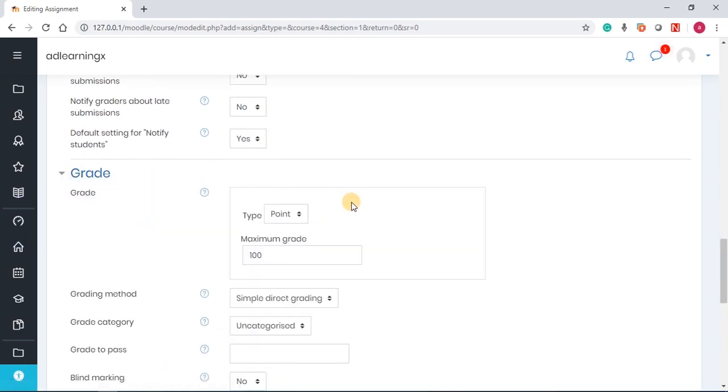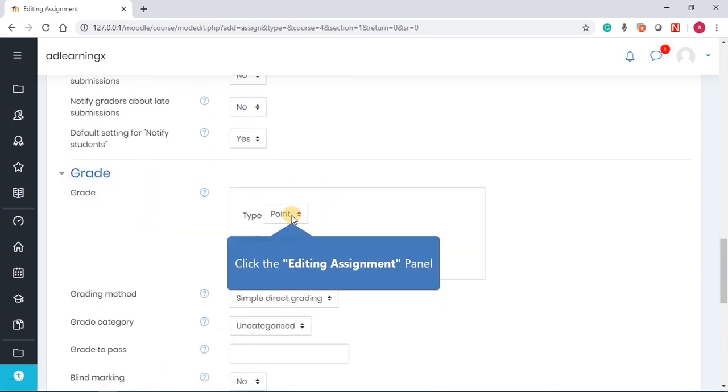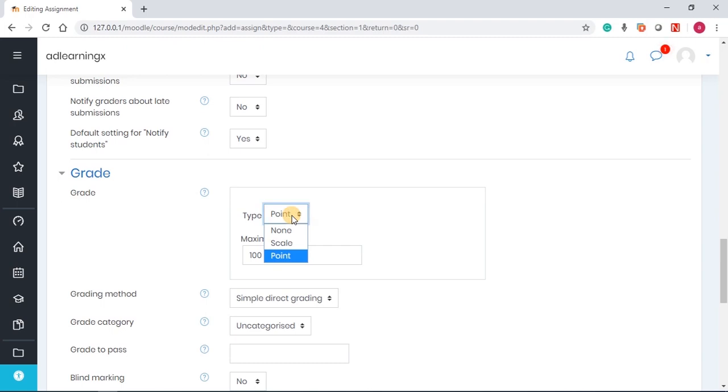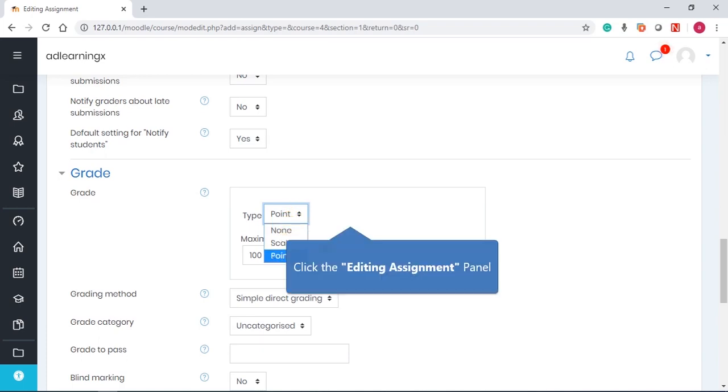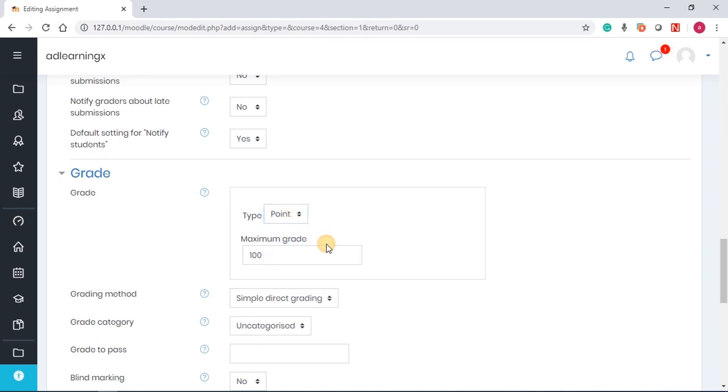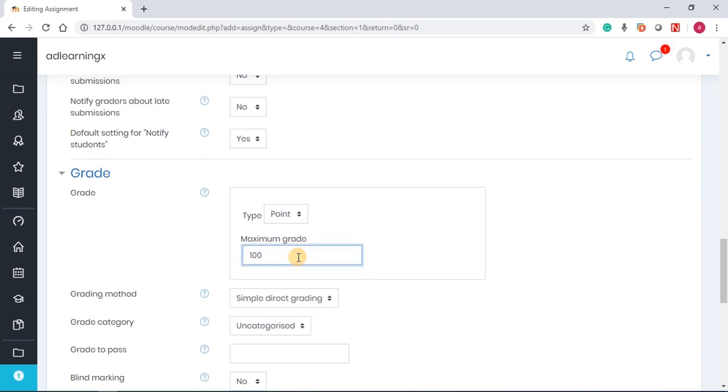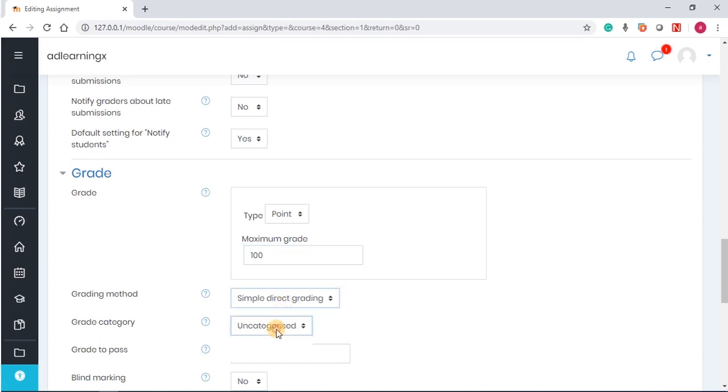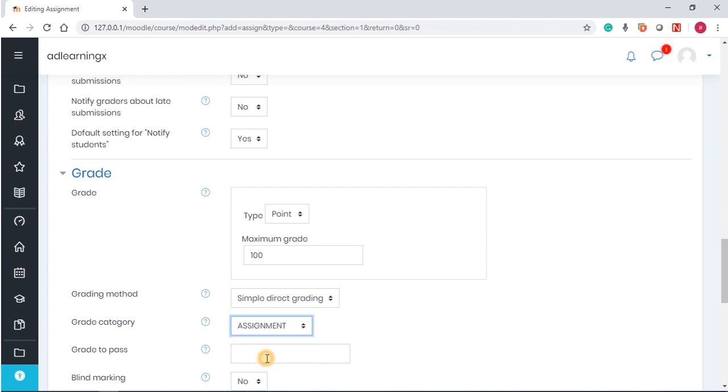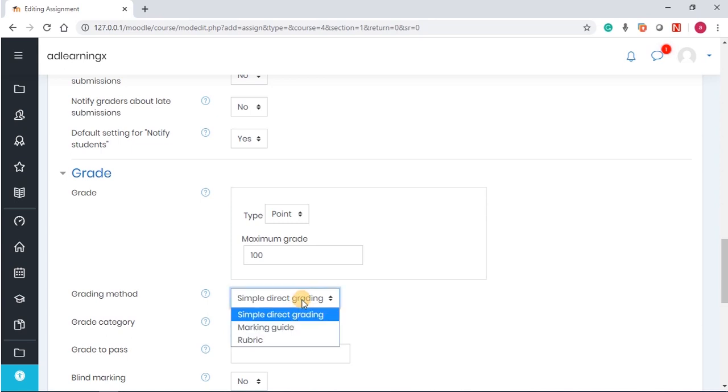Grade allows you to choose the type of grading method you want to use, and then also the grading scale. You can decide to use scale or point. If you use it as point, you can change the score there if you have set up the grade book. Under grade category, you can select the grade book category for the assignment.